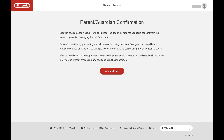The next screen prompts you to provide consent as a parent or guardian and lets you know that if you move forward you'll see a $0.50 charge on your credit card as part of the verification process. Step 5: Click Acknowledge.